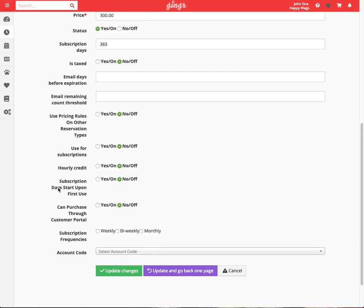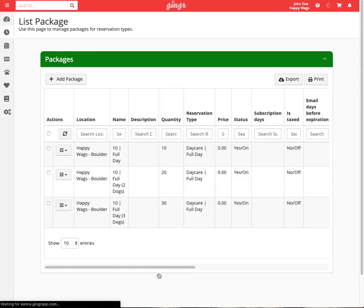Once we are done, we will then save this package by selecting update and go back one page.